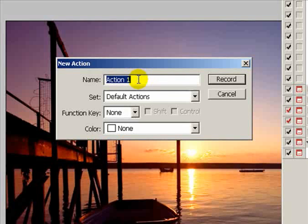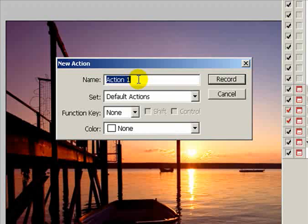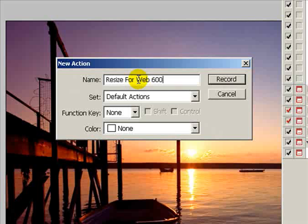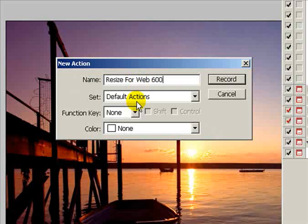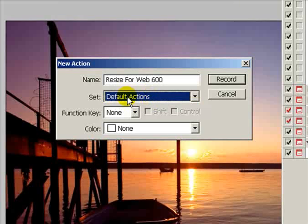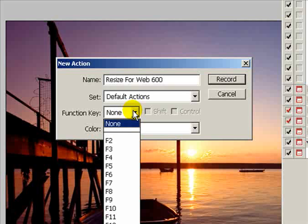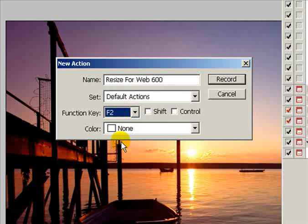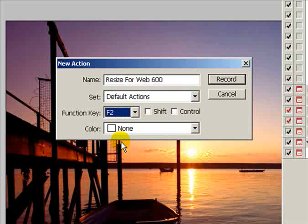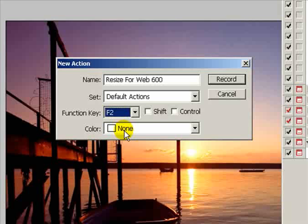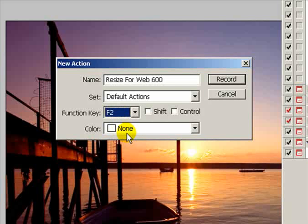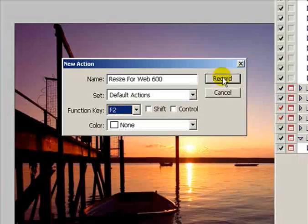I can call this action anything I want. I'm going to call it resize for web 600. I've called it 600 because I'm going to set the images with a height of 600 pixels, which is good to fit on a computer screen. The sets are all going into the default actions palette. I'm going to assign function key 2 to this action. The reason is if later I have just one image to resize, I can load it into Photoshop, hit F2, and it automatically resizes to 600. You have to remember what functions you've assigned to what actions.